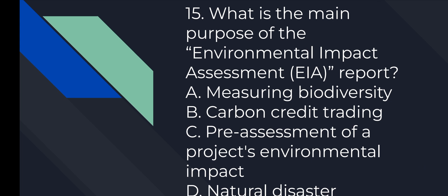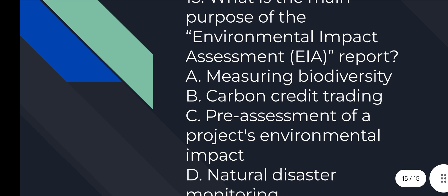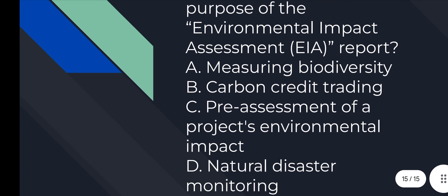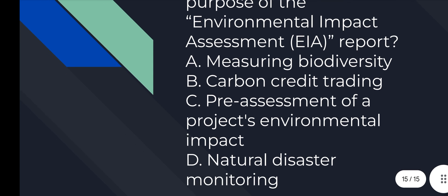Question number 15: What is the main purpose of the Environmental Impact Assessment (EIA) report? Option number C is correct, Pre-assessment of a project's environmental impact.